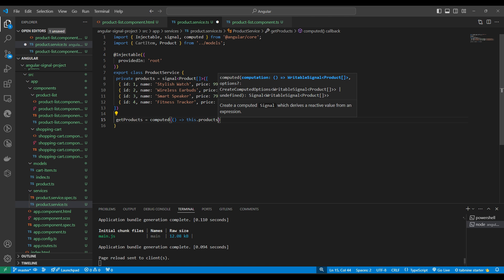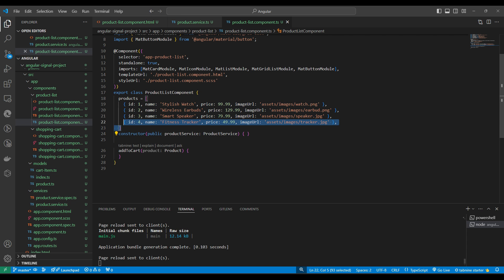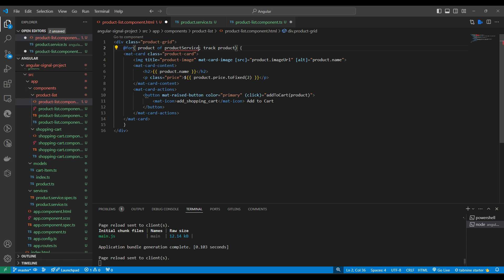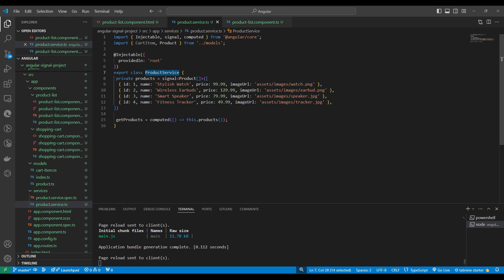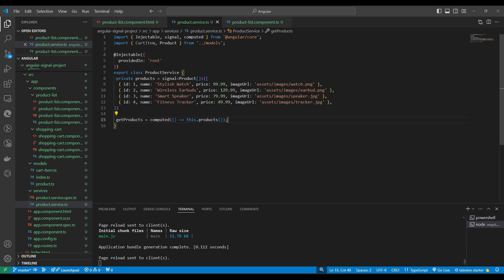We set getProducts equal to computed — so whenever this particular signal changes, the computed function will re-run and give the output of that product signal. To get the value of a signal we write the calling brackets, like a function call, which returns the signal's value. Now we will use this product service in the product list component through dependency injection, and access productService.getProducts. The signal data will come directly from getProducts. Let's check the browser — yes, it's working. Data is now coming from the signal, so any change to the signal will automatically update here.